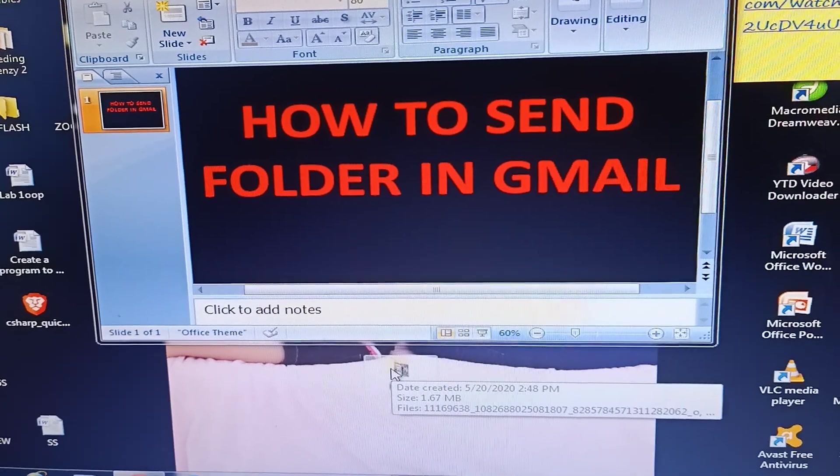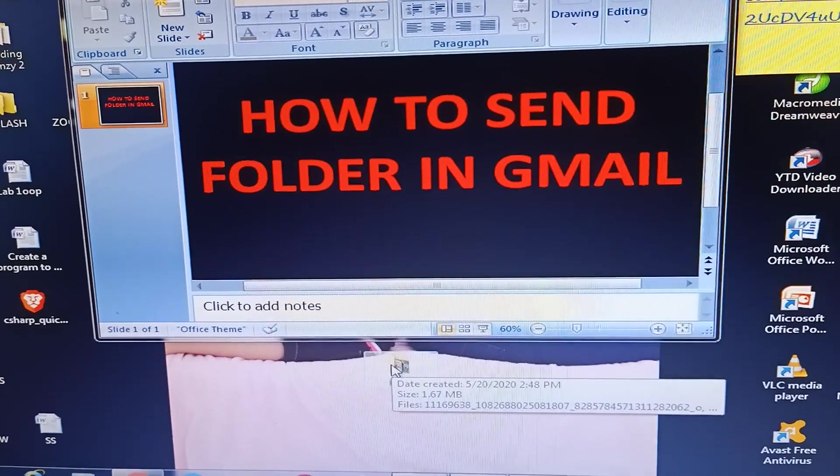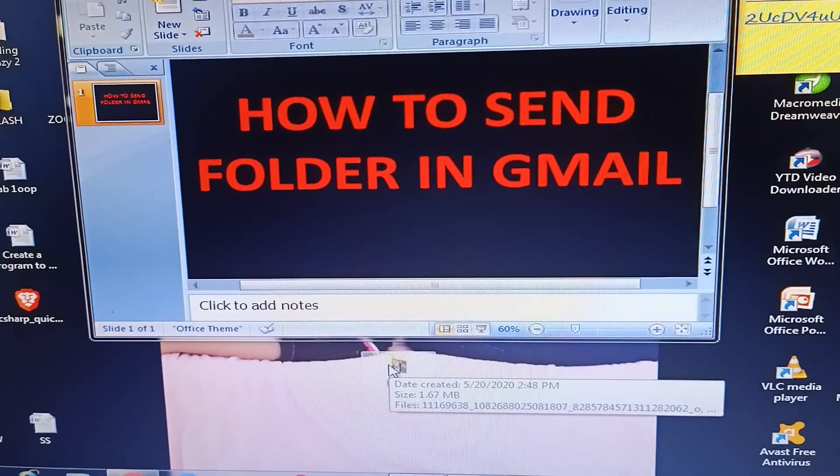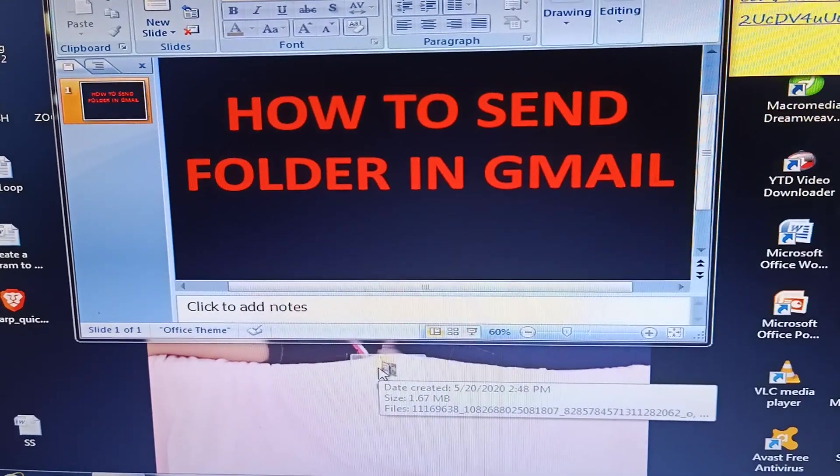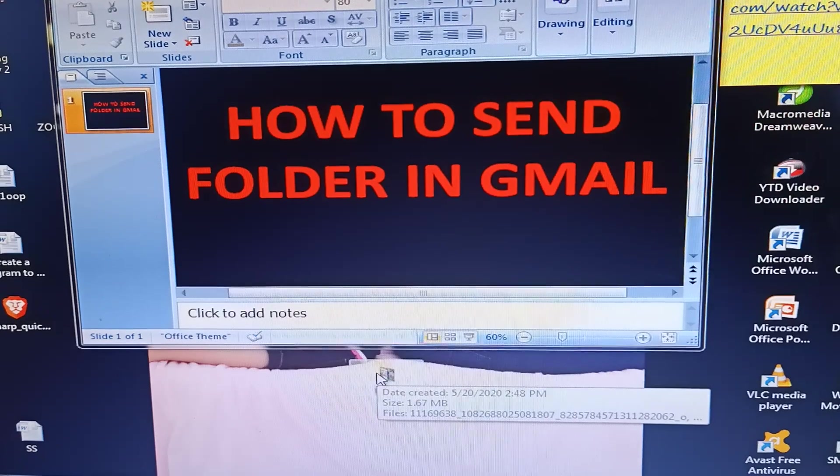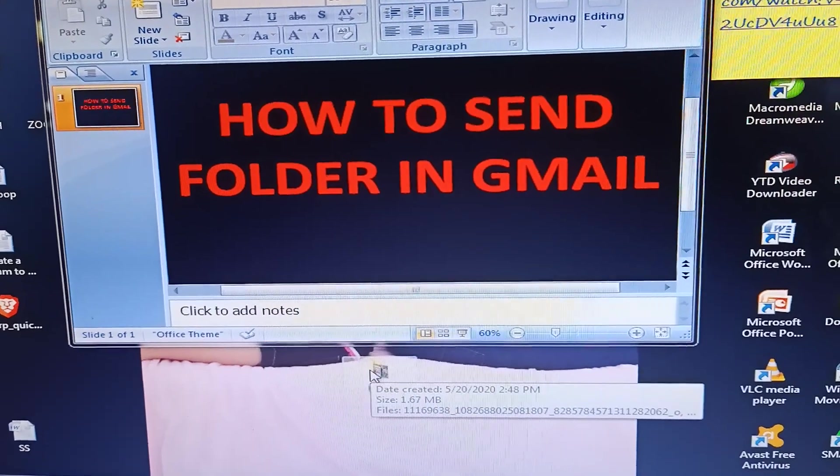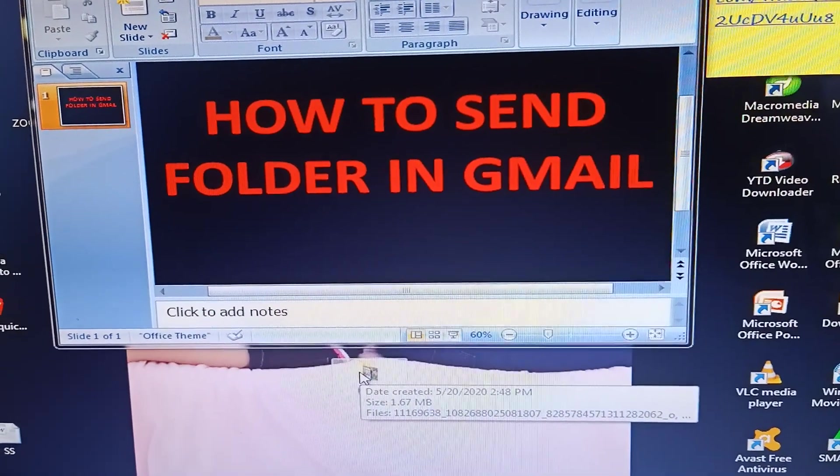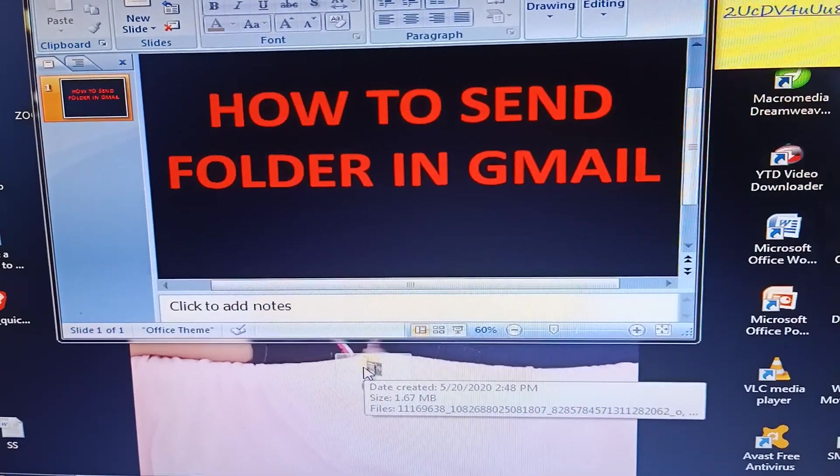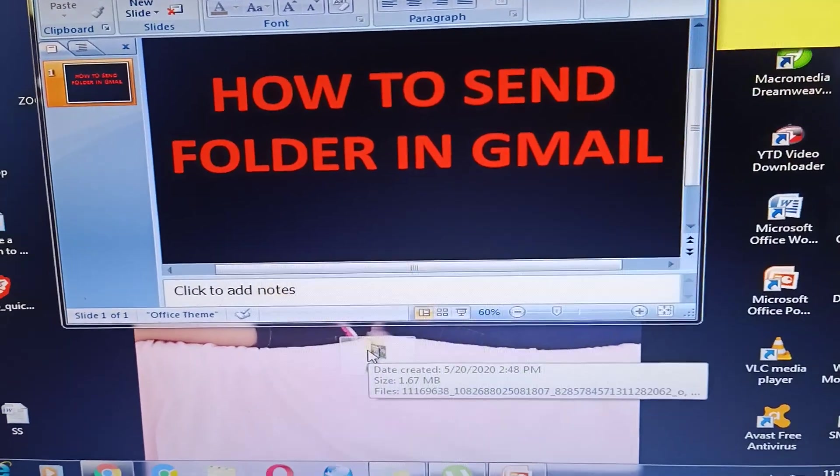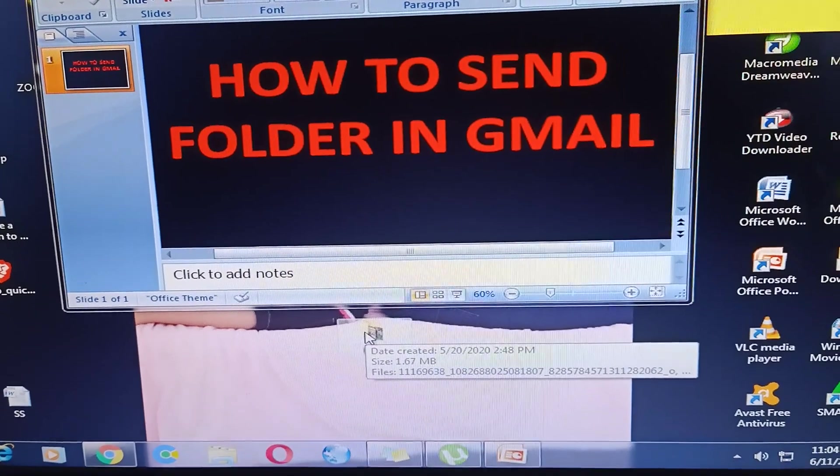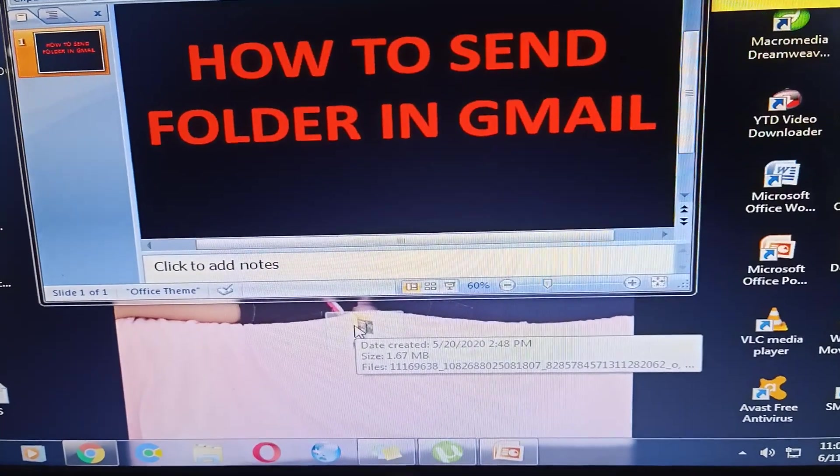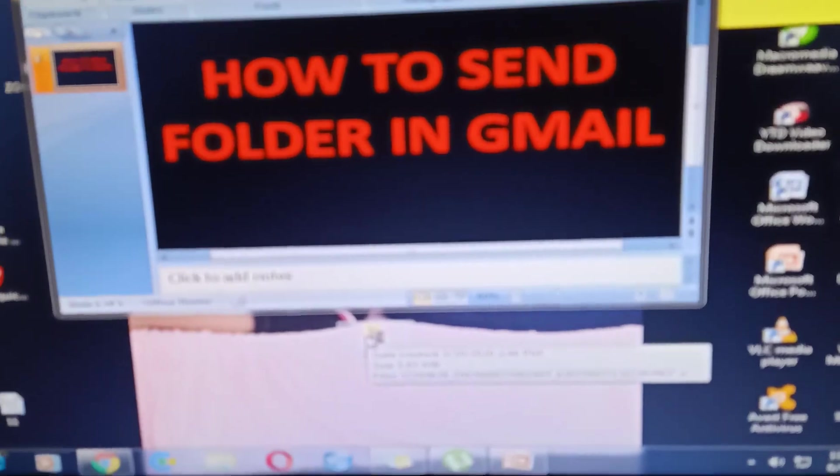Okay, so good morning guys. Today we're going to make a video on how to send a folder in Gmail. Last time my student asked me how to send a folder in Gmail, that's why I'm making this video today.